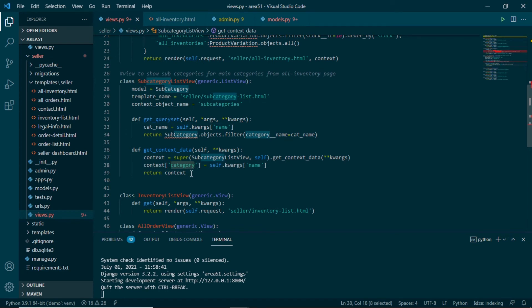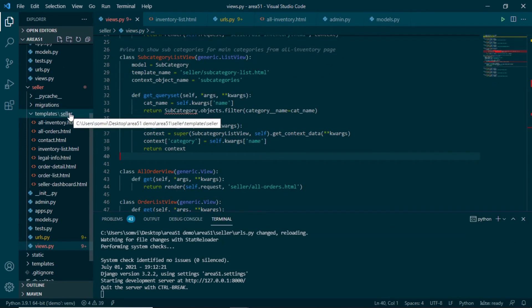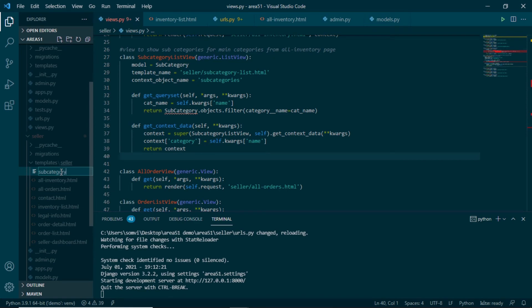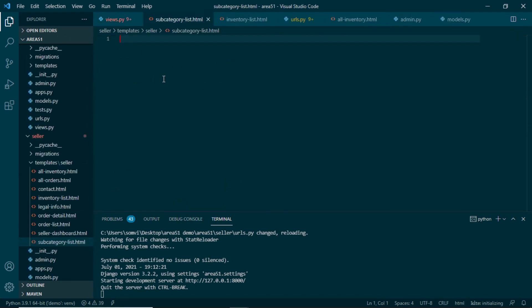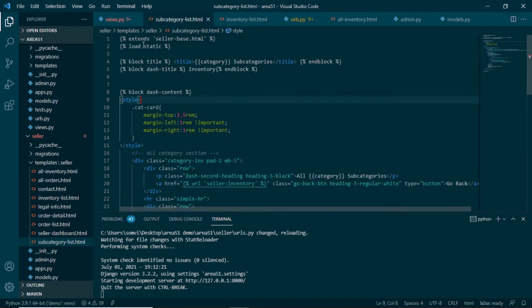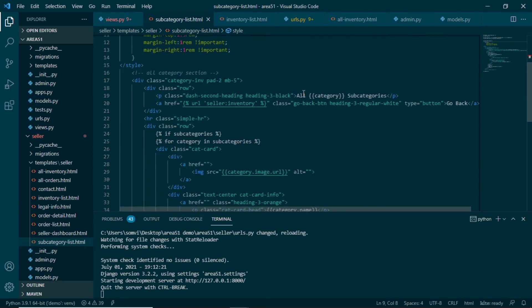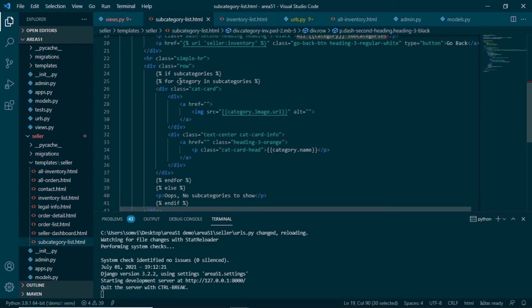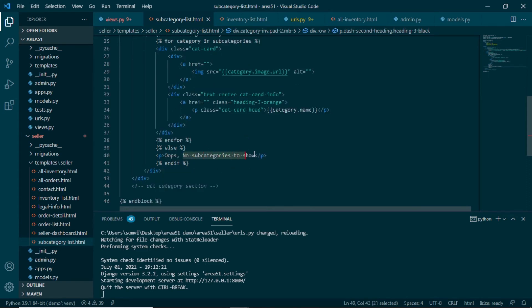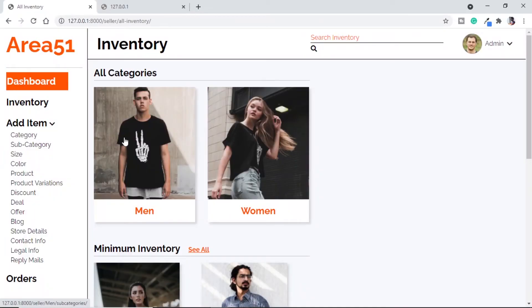Let's quickly make our template. In seller templates we will create a new file subcategory_list.html. We extend from seller base, giving it a title like 'Men Subcategories' or 'Women Subcategories' using the category context. In the content block we give the title of all category subcategories, then check if the category has subcategories. If it does, we loop through them showing each image and name. If there are none, we show 'no subcategories to show'.